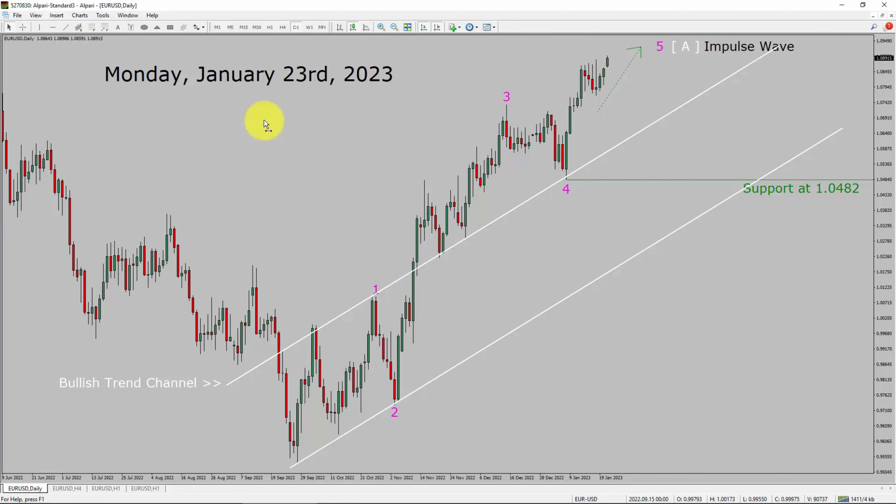Today is Monday, January 23rd, 2023. I am going to analyze the Euro-USD currency pair. Let us start the top to bottom Elliott Wave Analysis.